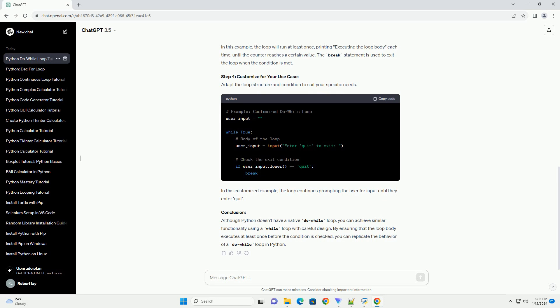Step 2: Initialize Loop Variables. Before entering the loop, initialize any variables you plan to use.